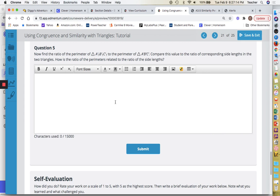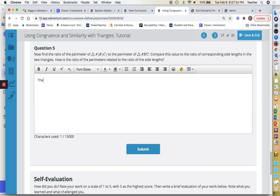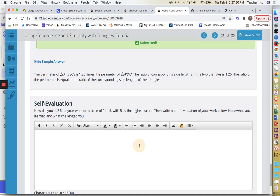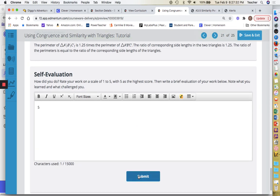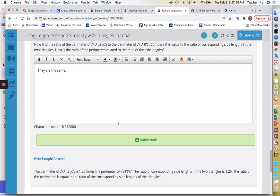Question five, the last question: find the ratio of the perimeters and compare the values. They are the same — 1.25 — just like the side length ratios. This is the last one for congruence and similarity of triangles, slide 21 of 25, and the last one in unit three!